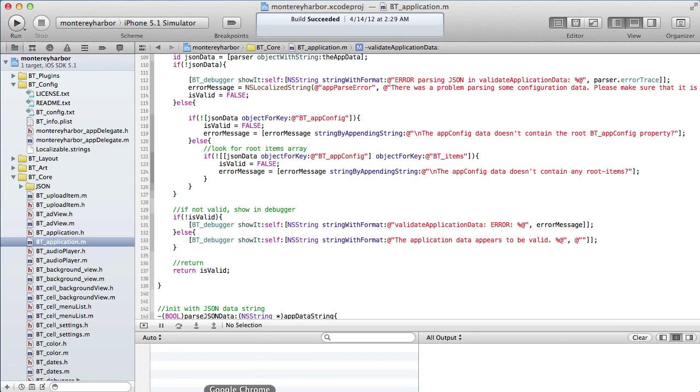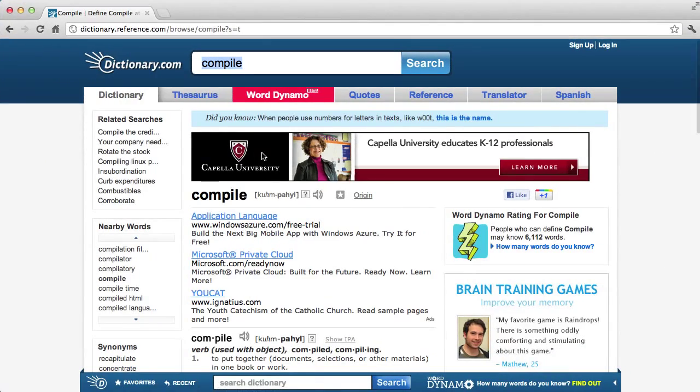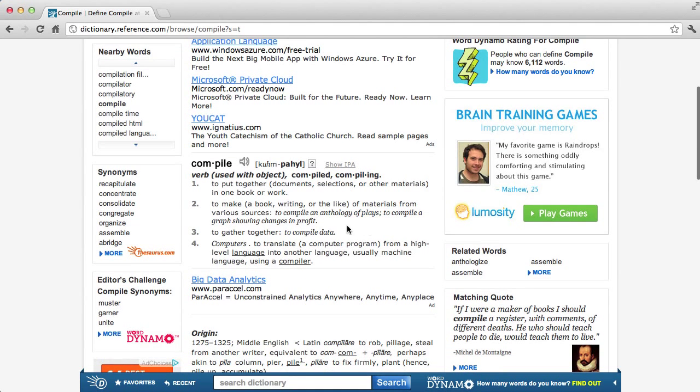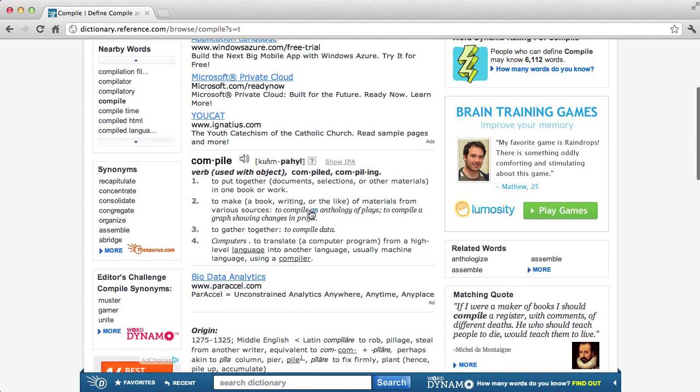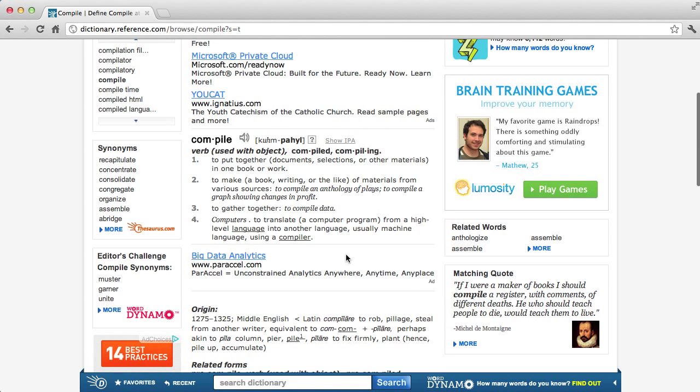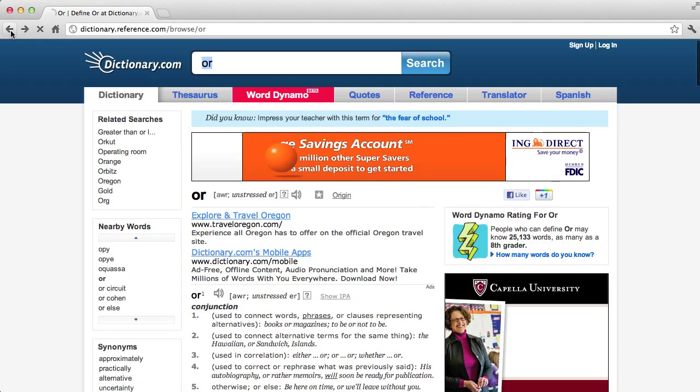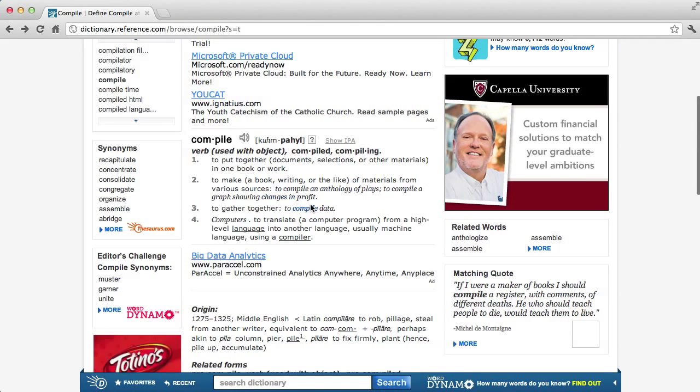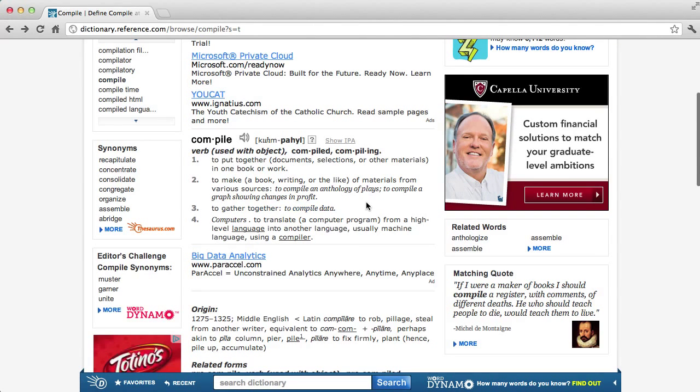Let's jump over here to dictionary.com and see what the word compile means. It means to put together documents or materials into a book or work, to gather different information. In computers, it means to translate a computer program from a high-level language into another language, usually machine language.